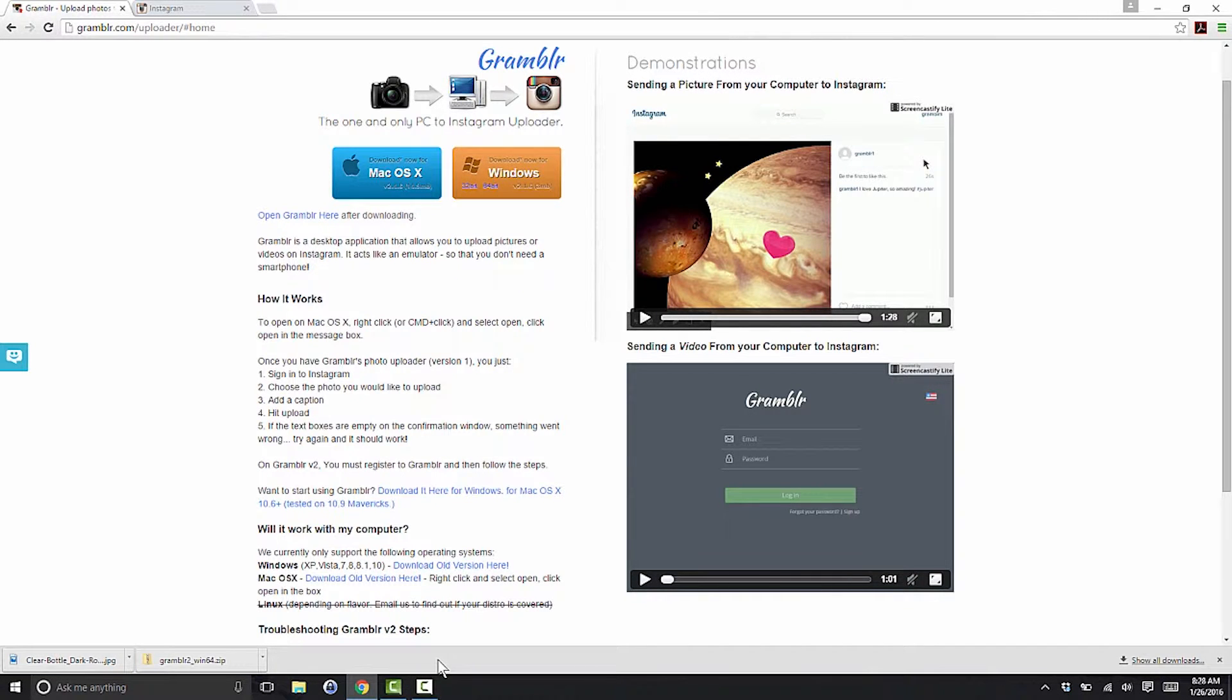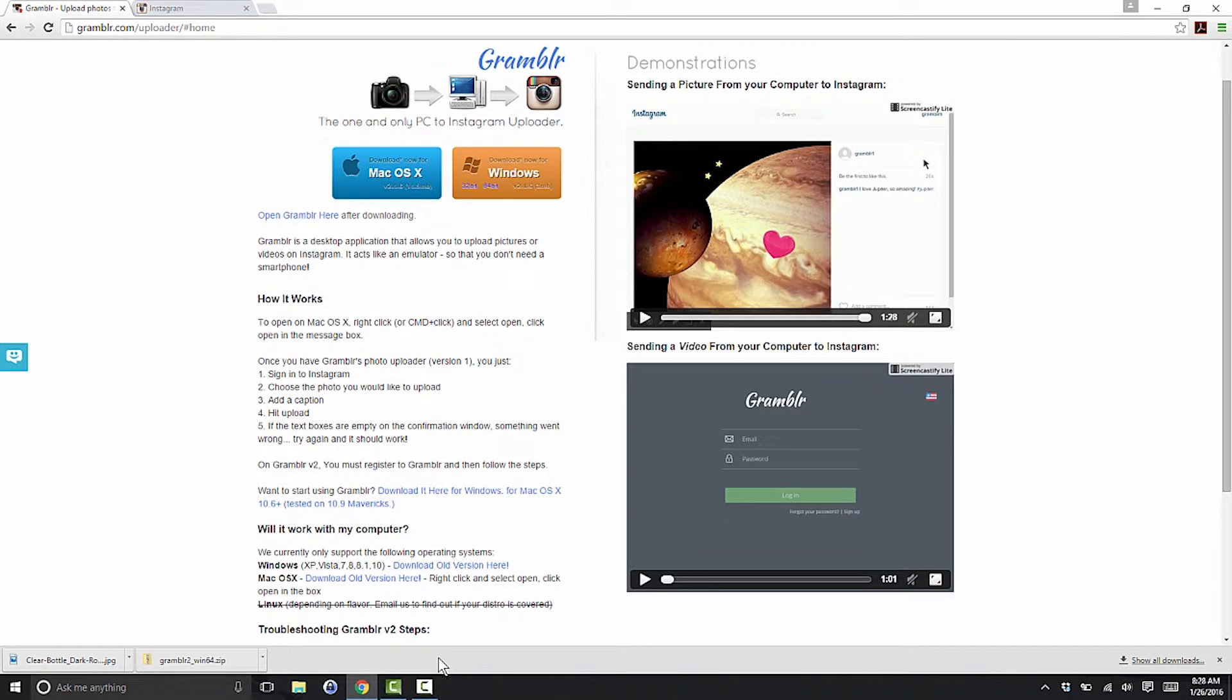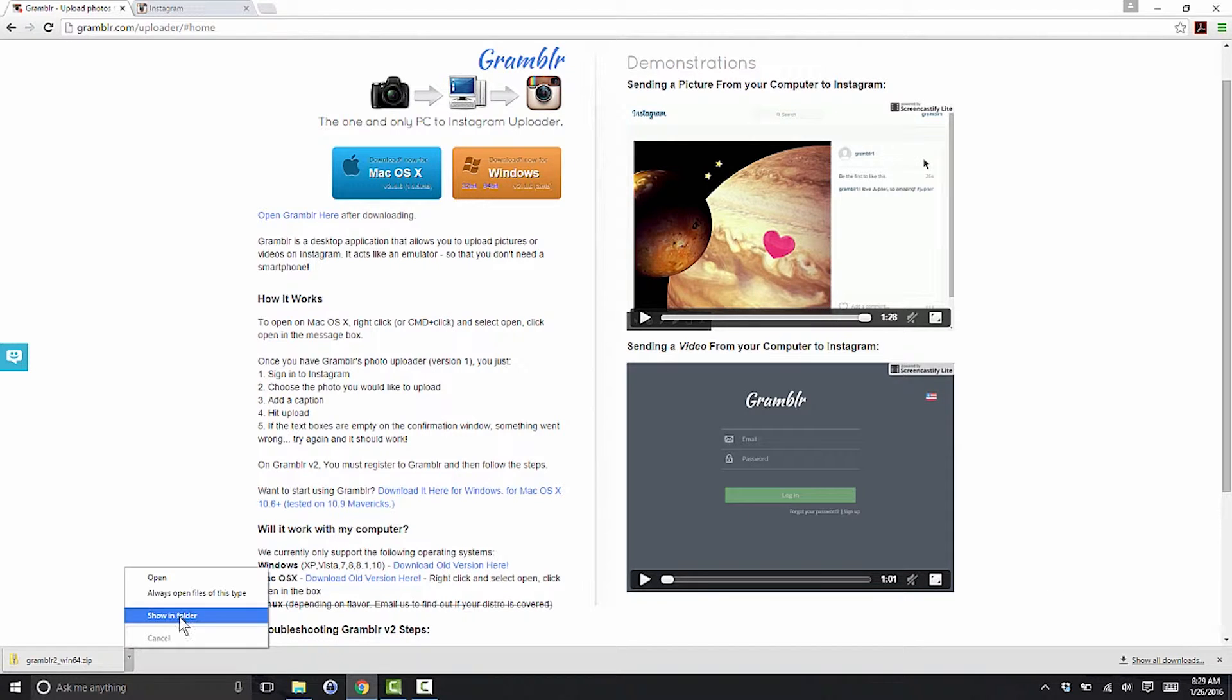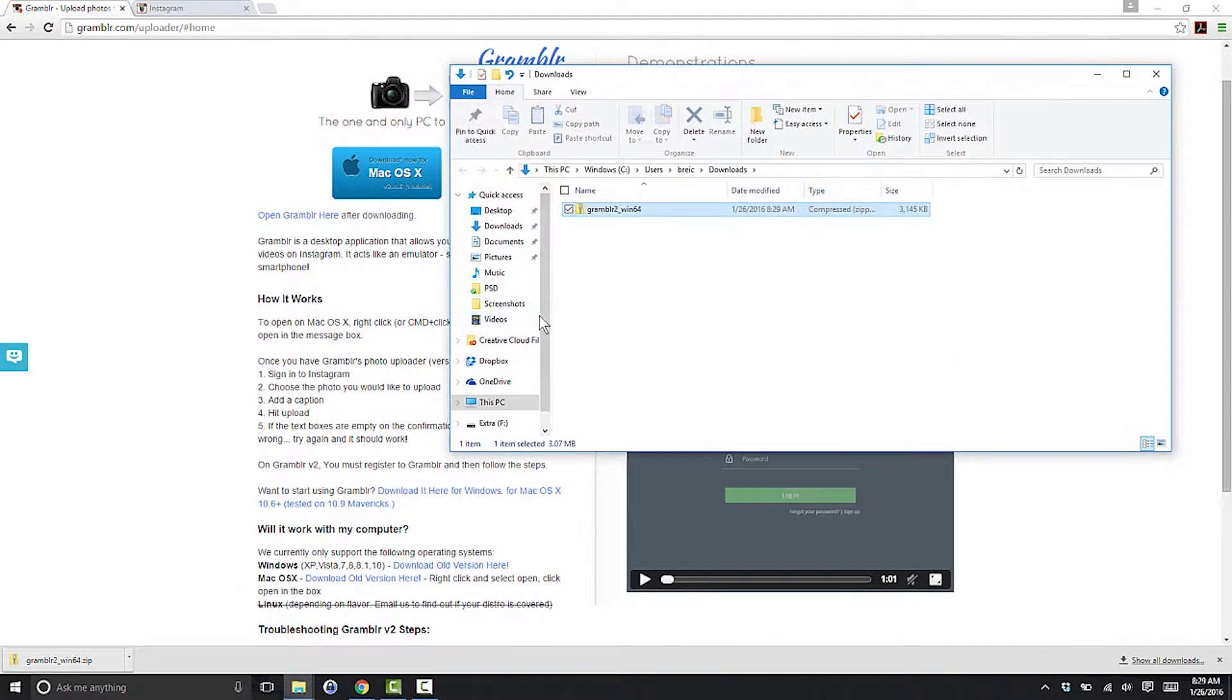To post to Instagram from a PC, we can use a free tool called Grambler. Go to grambler.com (G-R-A-M-B-L-R dot com) and click the button for your platform.